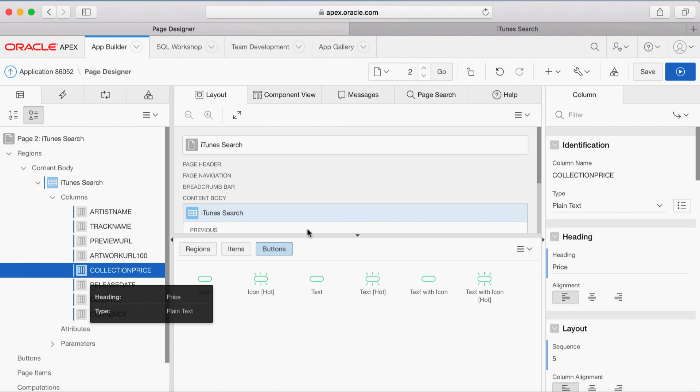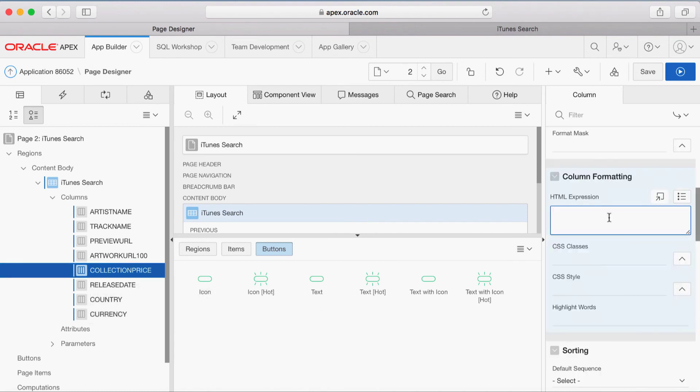Now select Collection Price. Scroll down until Column Formatting. For HTML Expression, enter Hash Collection Price Hash, Space, Hash Currency Hash. This will include the currency code after the price value.